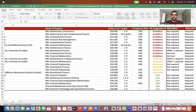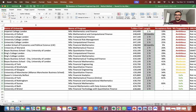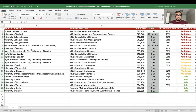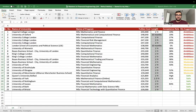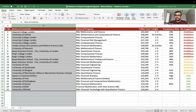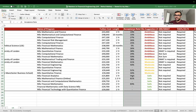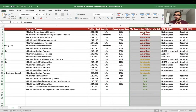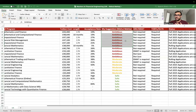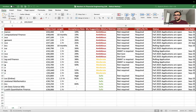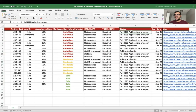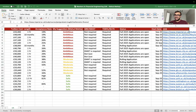Let me share this spreadsheet and give you a quick walkthrough. It contains the name of the university, the name of the program, tuition cost, length of the program, acceptance rate, my suggestion on whether it's a safe, ambitious, or moderate university, GRE/GMAT requirements, TOEFL/IELTS requirements, application status, the cohort start date, and a specific link for each program.